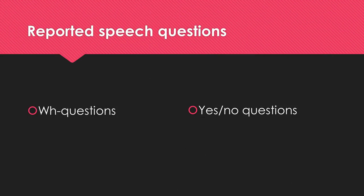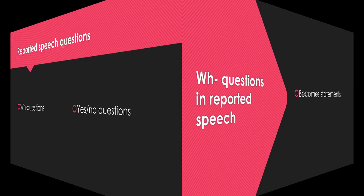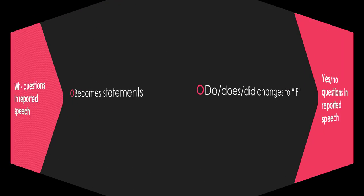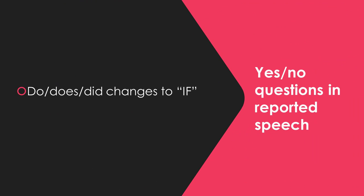Let's go over questions in reported speech. Remember, we have WH questions and yes/no questions. For example, where do you work? She asked me where I worked. Whereas in yes/no questions, in reported speech becomes if.